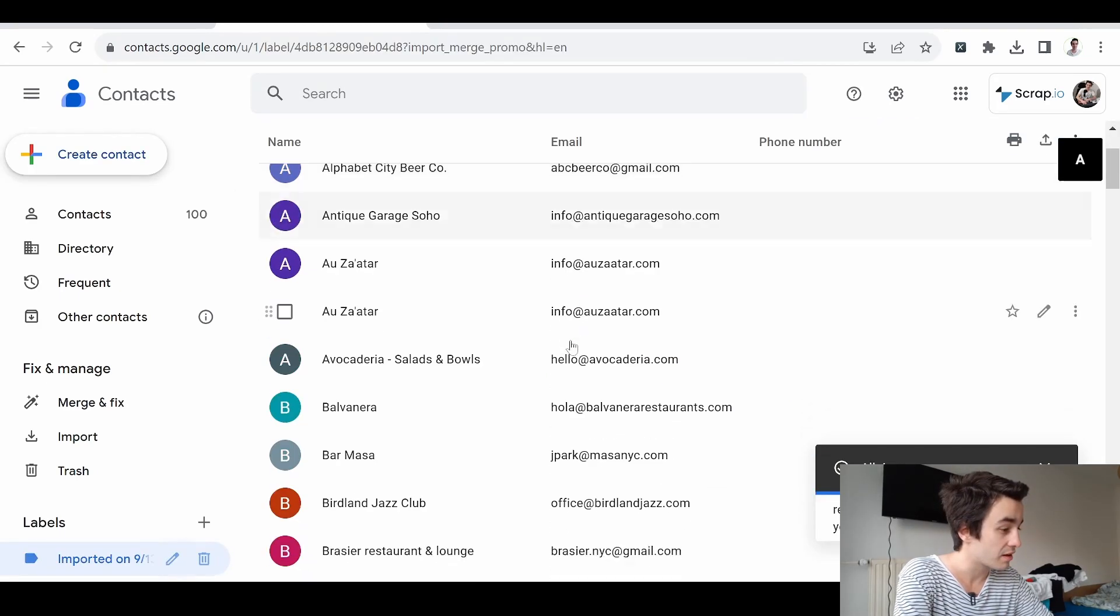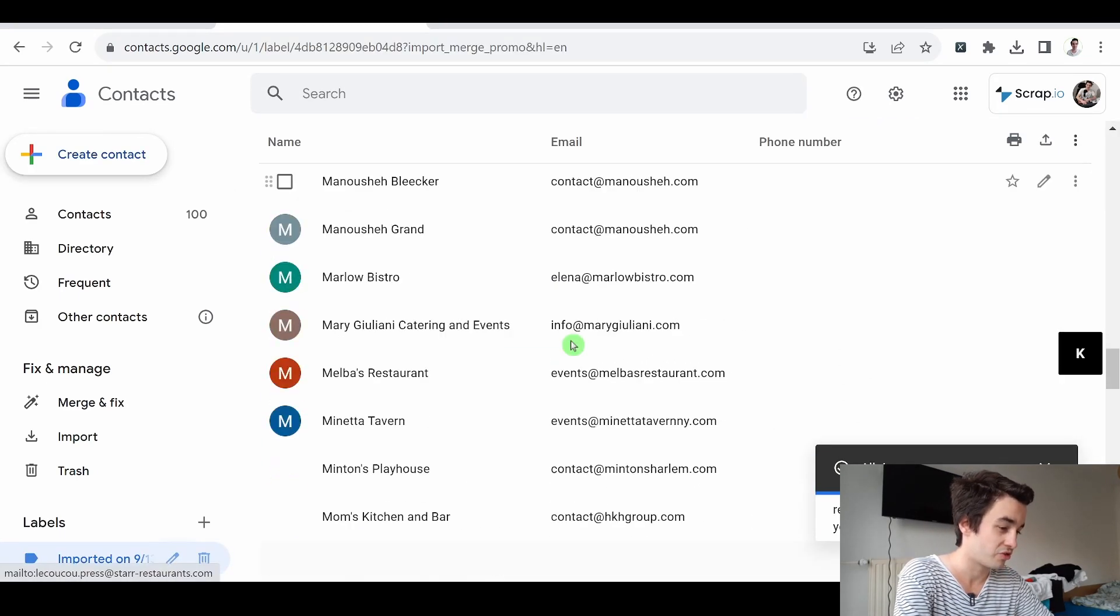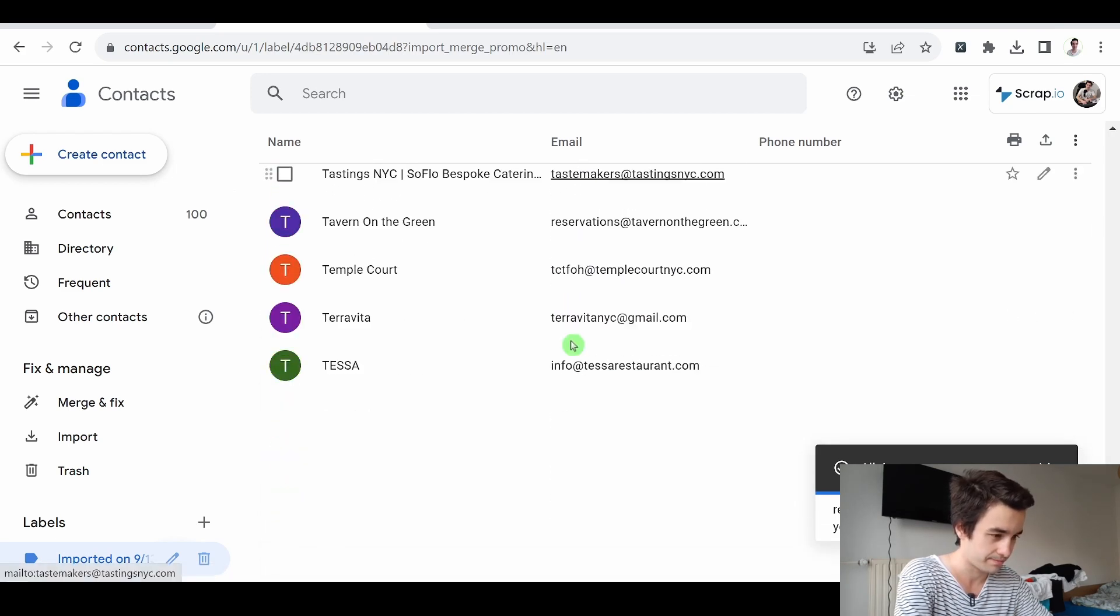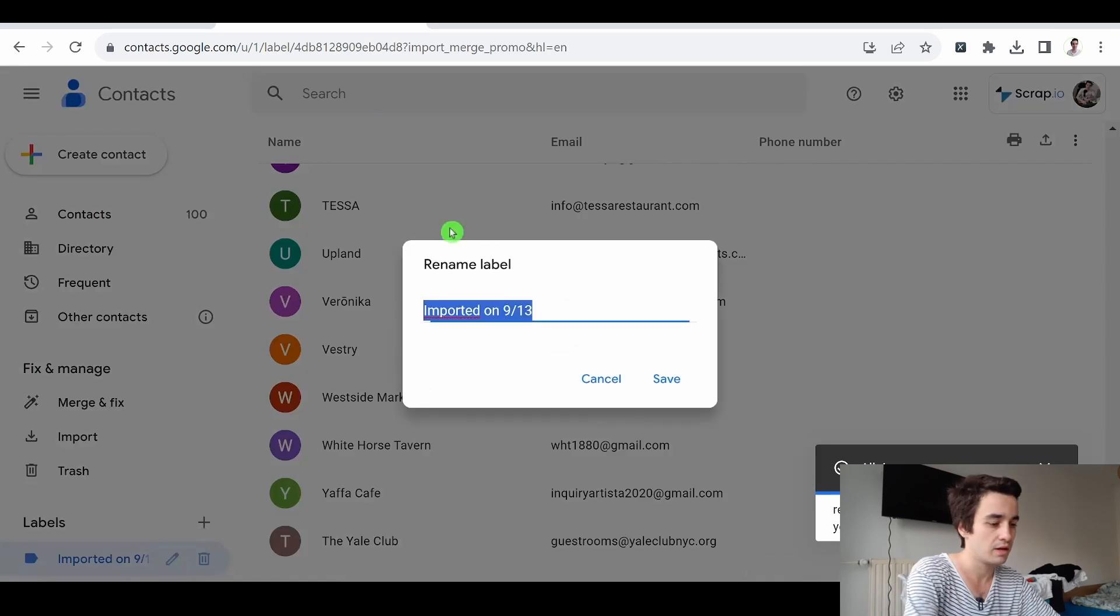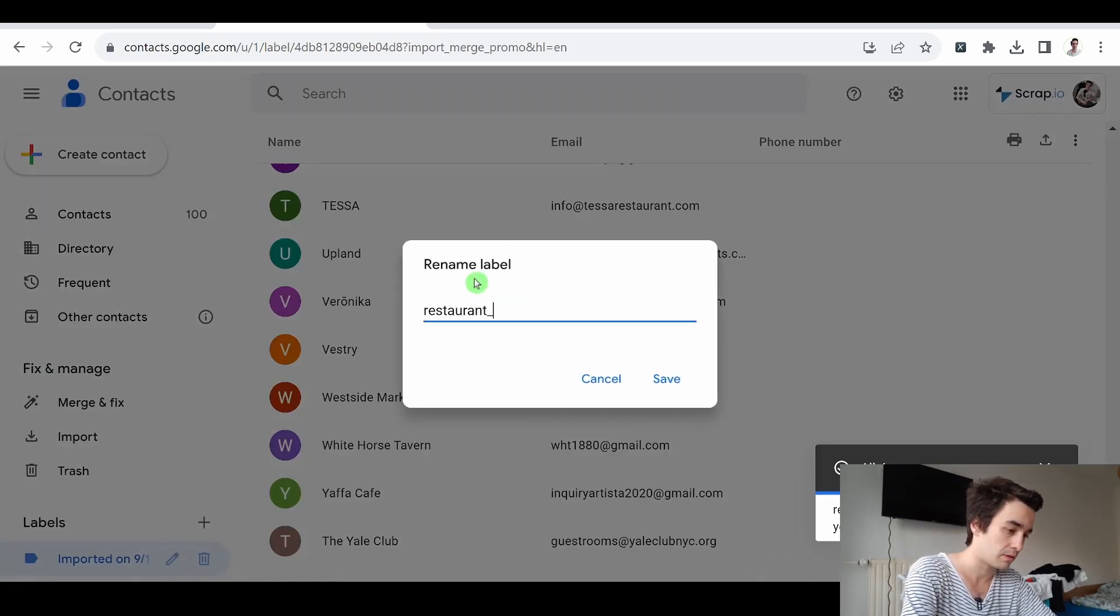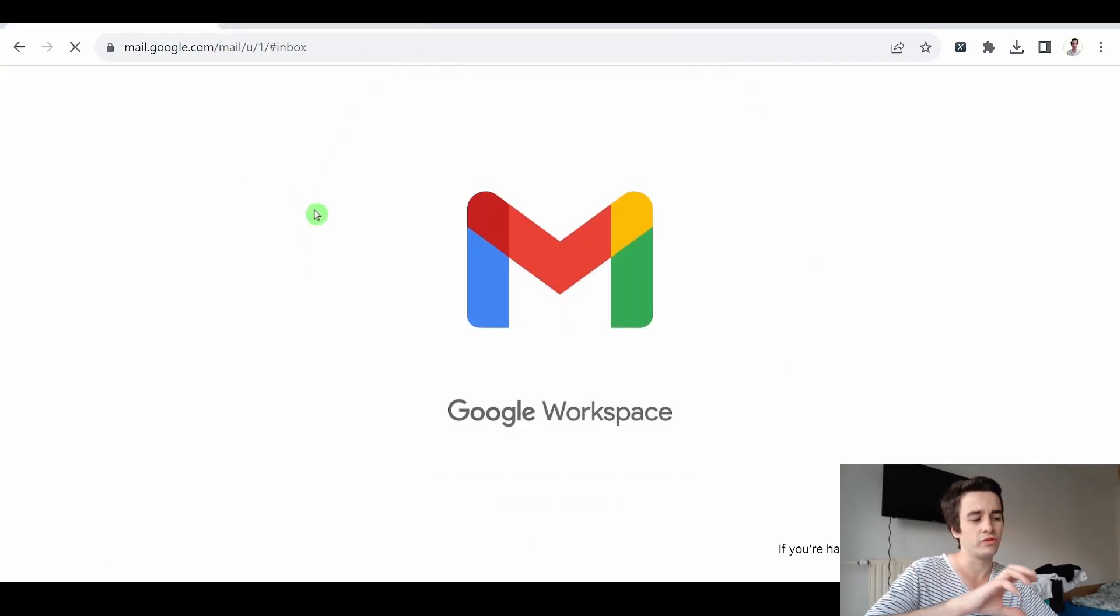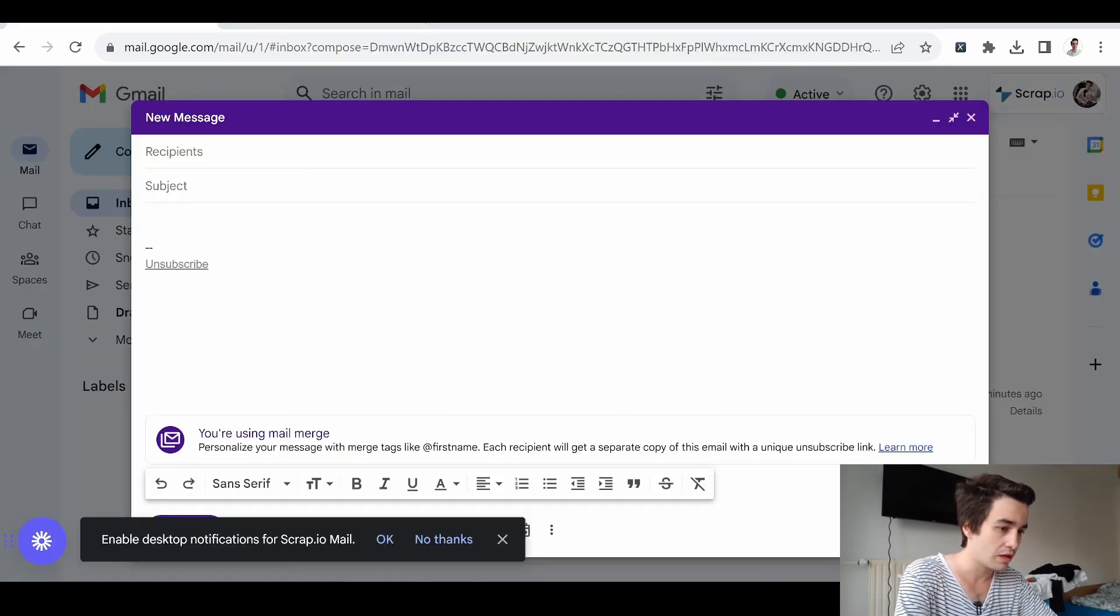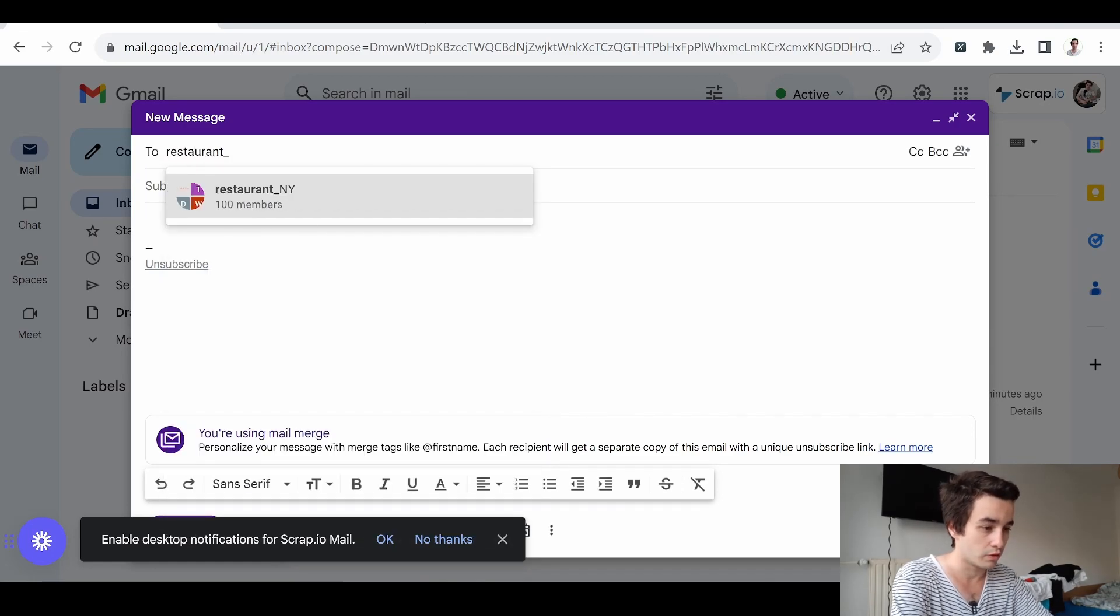It seems like everything sounds correct. And the last thing I have to do is to rename my label. I can say restaurant New York. I click on save. The best thing to do is to reload my page. And let's type our label's name. Restaurant New York.